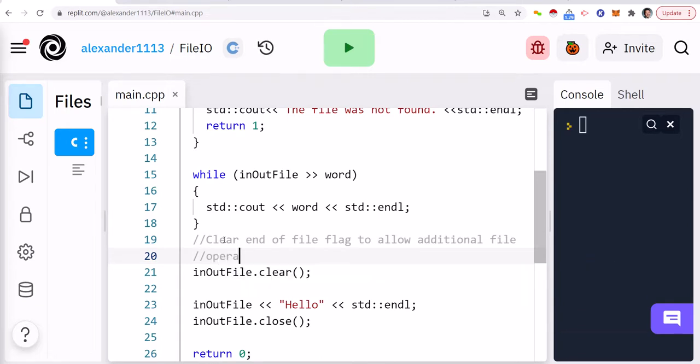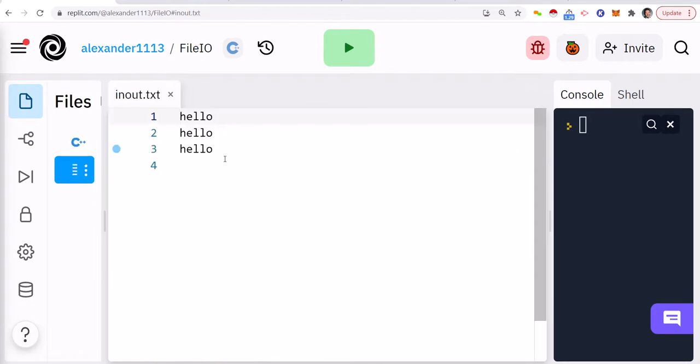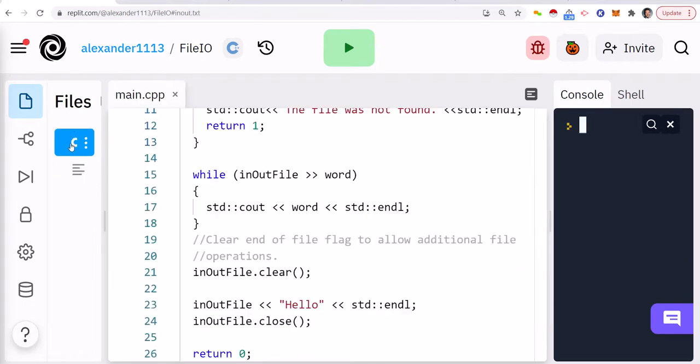So what this does is we're going to come into the clear method or function. It's going to clear the file flag to allow additional file operations. So in layman's terms, it just means that because we got to the end of file, we want to clear that flag because we want to append some stuff to the file. Now the file pointer doesn't move, but we are no longer pointing to an end of file. It's just going to point to the end over here.